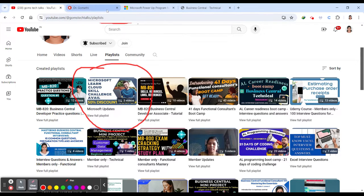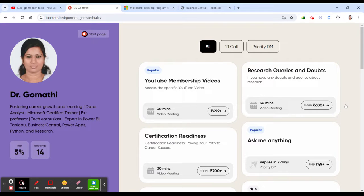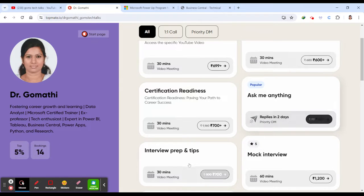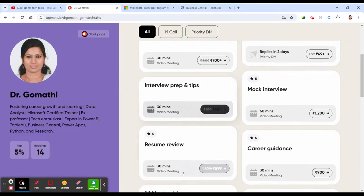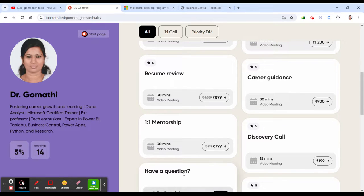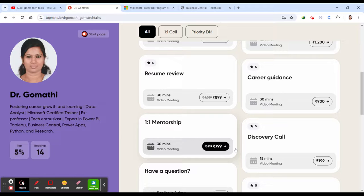So stay tuned with me till the end. If you have any queries related to your research, your certifications, what type of certification you have to do for your future or based on your skill, or if you want to discuss with me anything, if you want me to help you for interview preparation, career guidance, resume review, don't hesitate to schedule a call. The link is in the description.